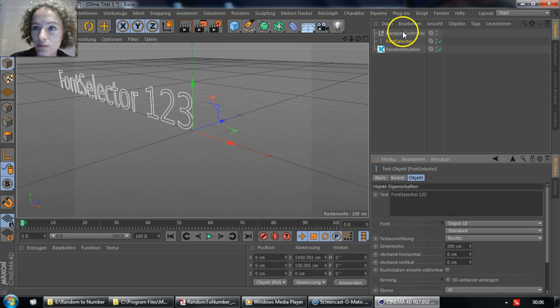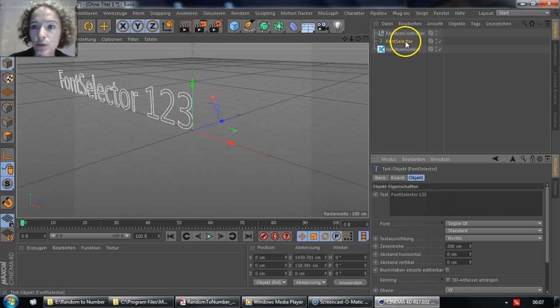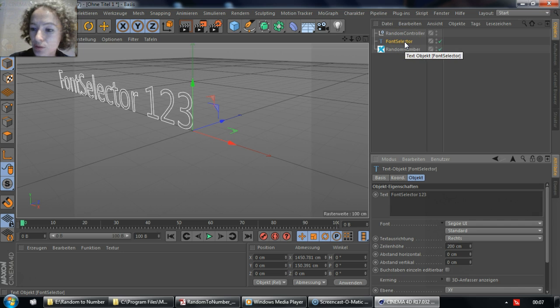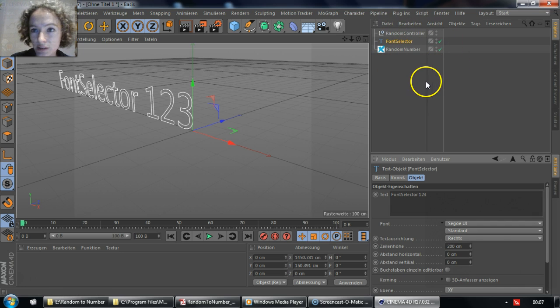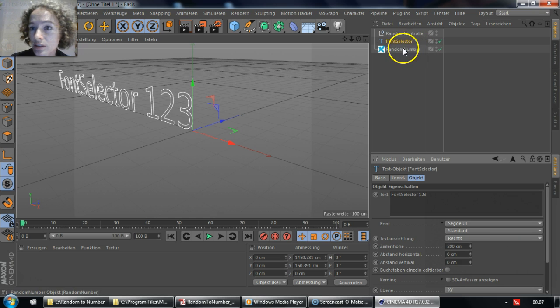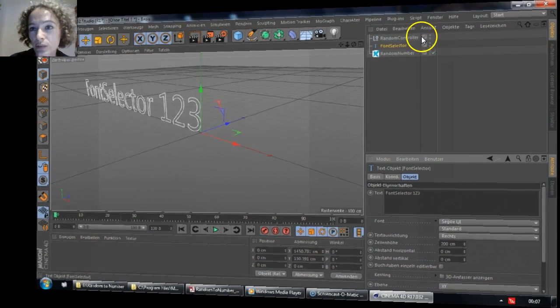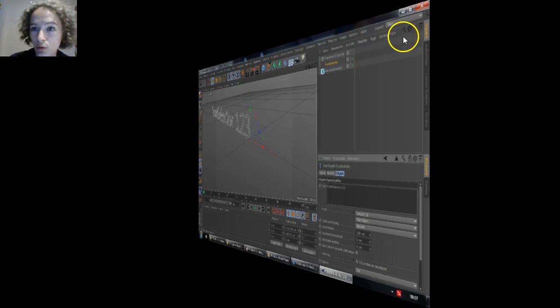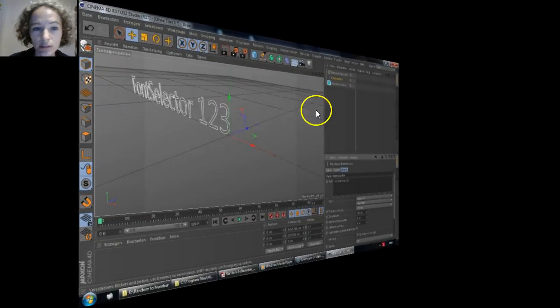Now the Random Controller and the Fund Selector have been created. They're only created once, and to ensure the correct functionality of the plugin, please do not rename them or delete them.